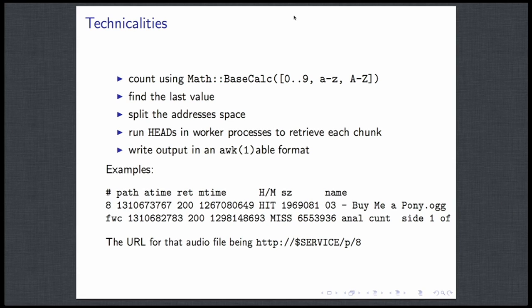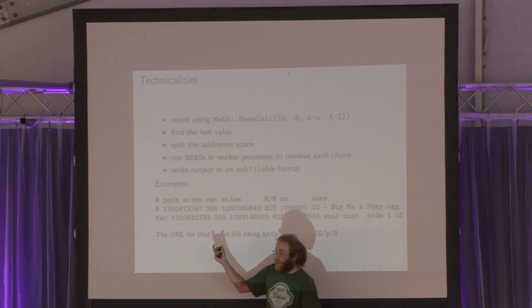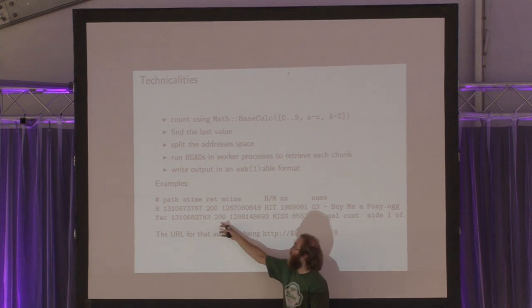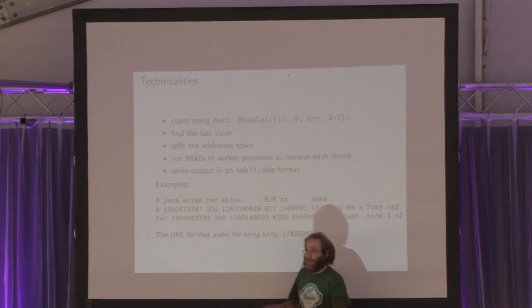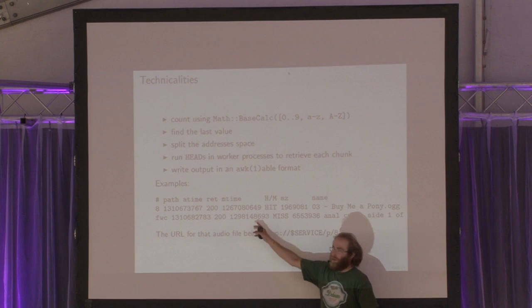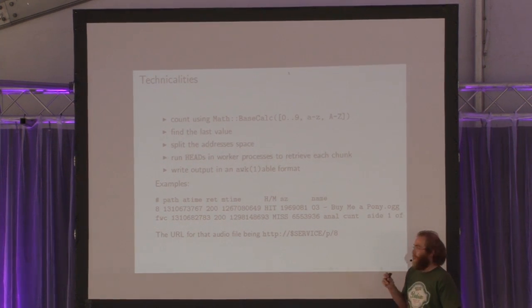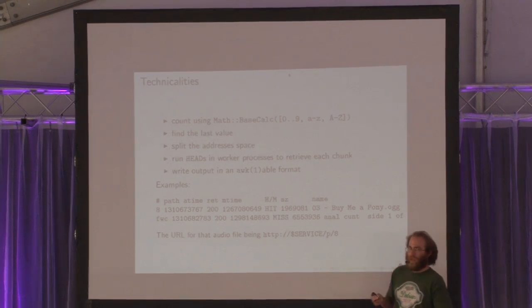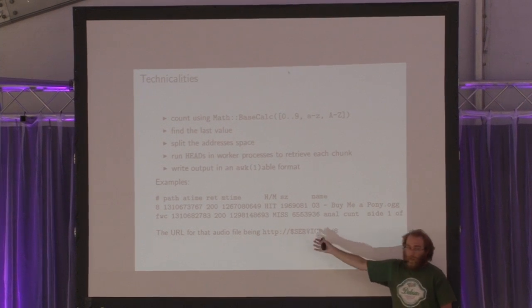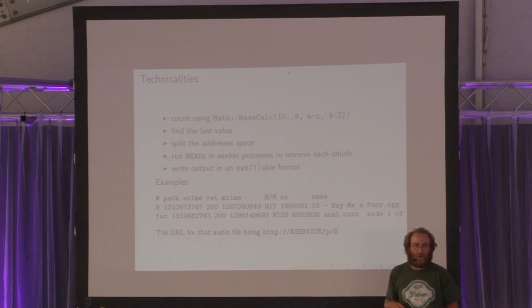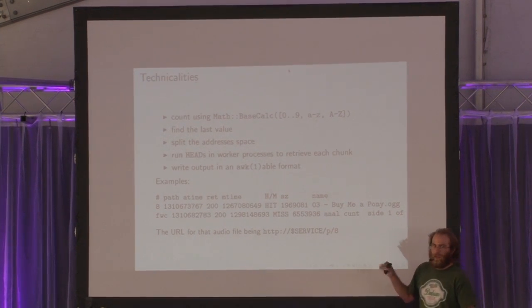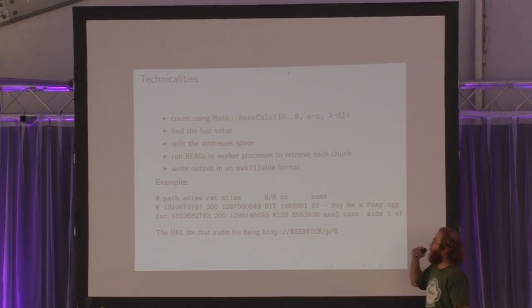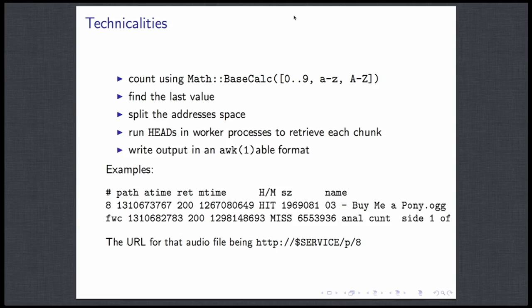So the technical details of the script is just, I just used a math-based Perl module, so I didn't even have to figure out how to count in that strange base with numbers. I just find the last value where there's no more files after that, and then I split that address space in manageable chunks, and I just spawn and read worker threads that would just go and check for every file, perform a HTTP head request.